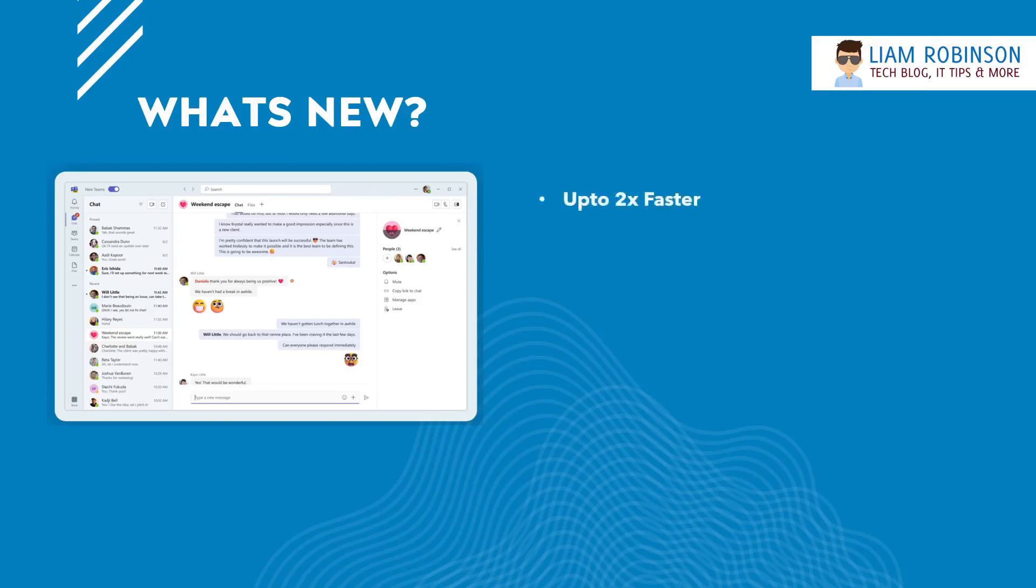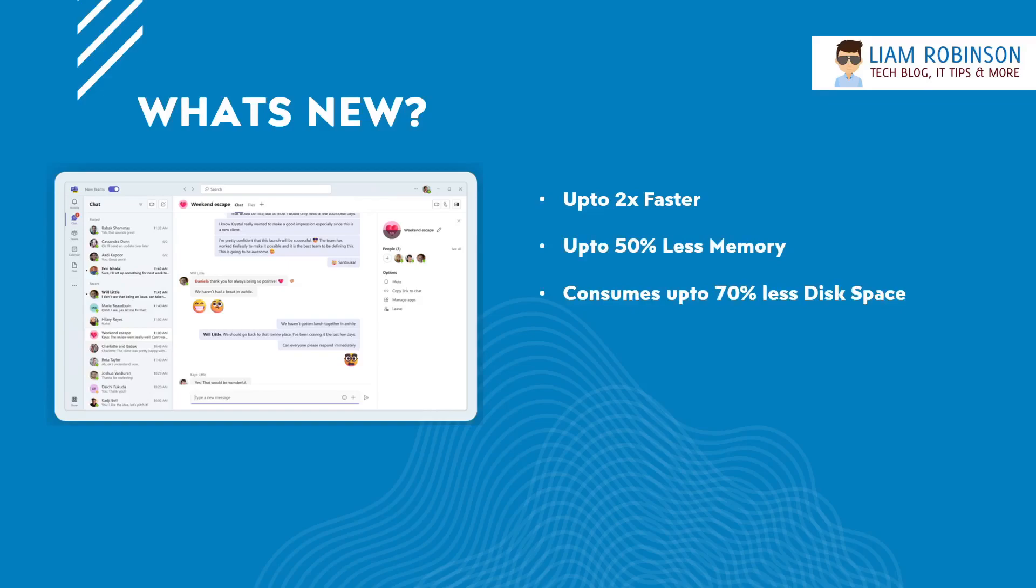It's up to two times faster than the old client. It uses 50% less memory than the old client. It also consumes up to 70% less disk space than the old client.